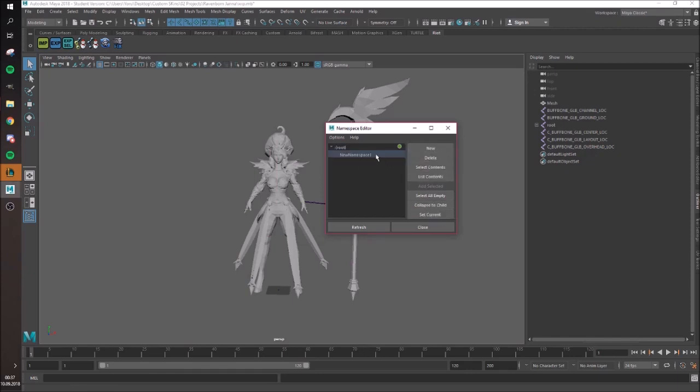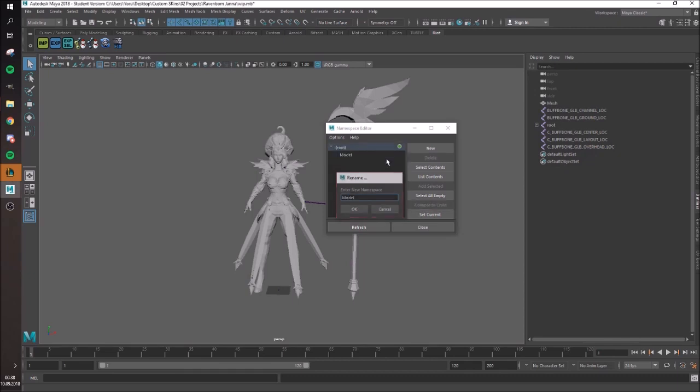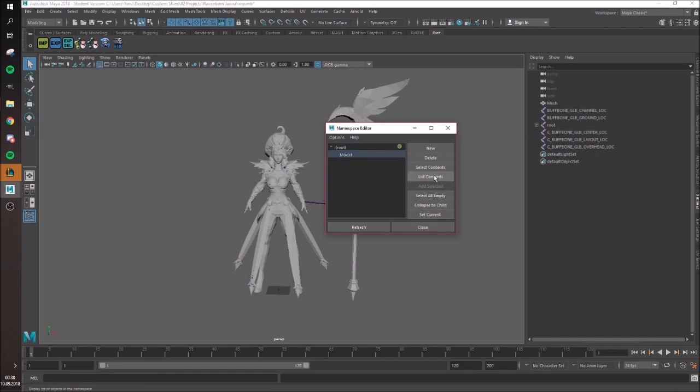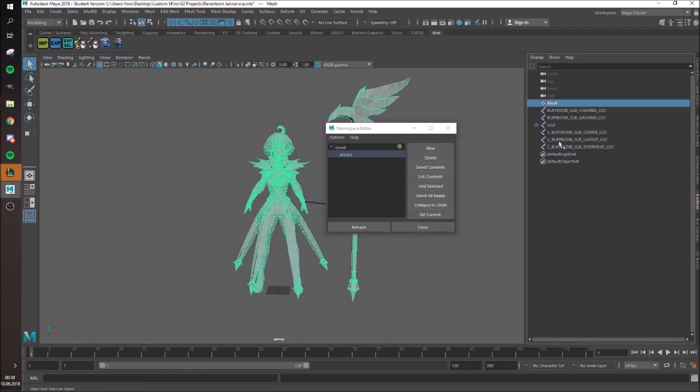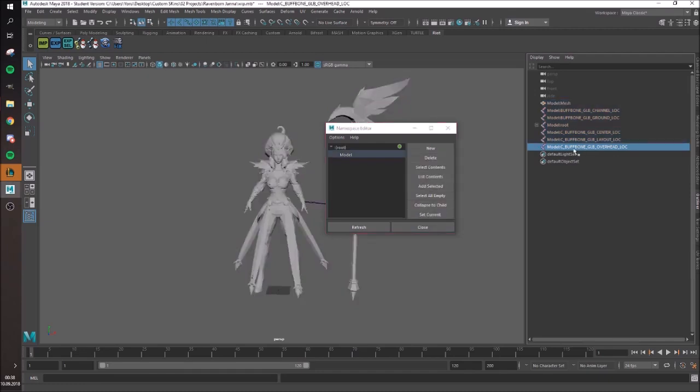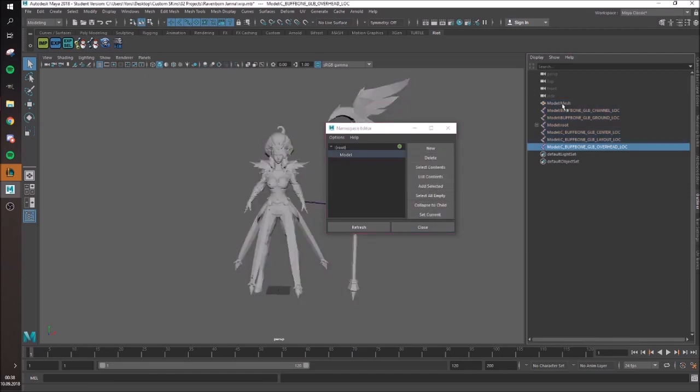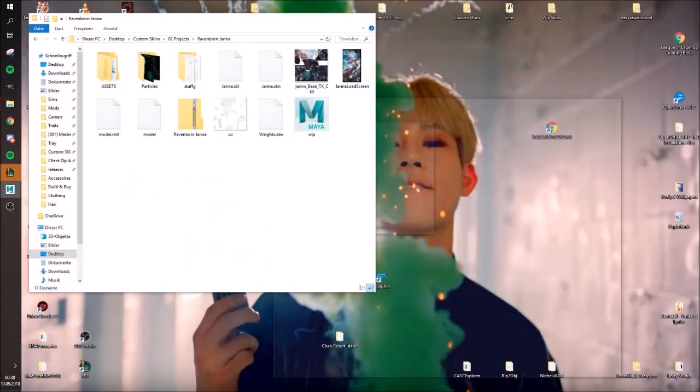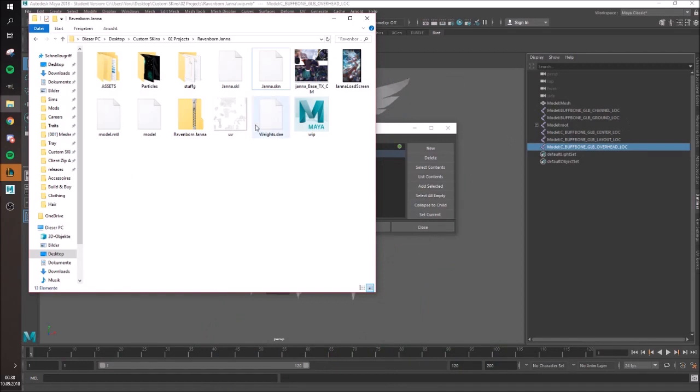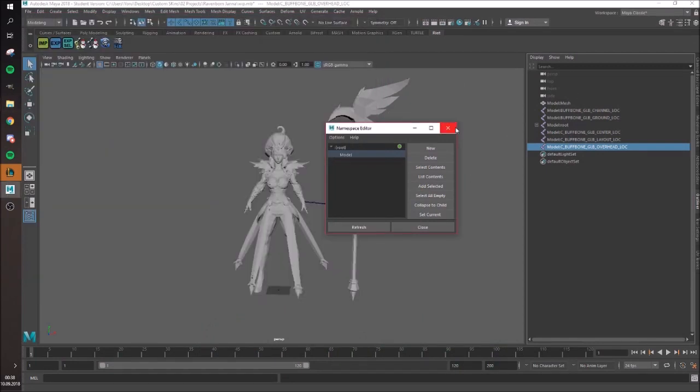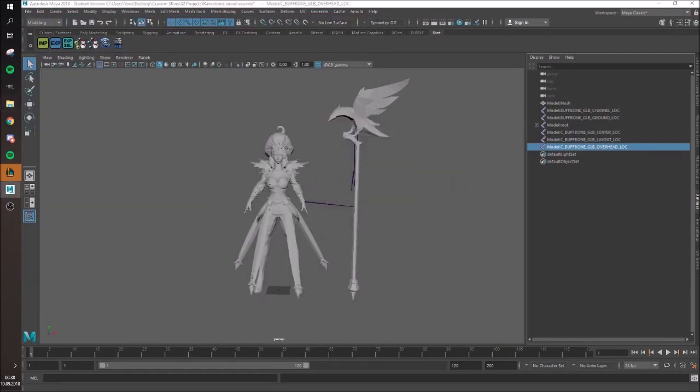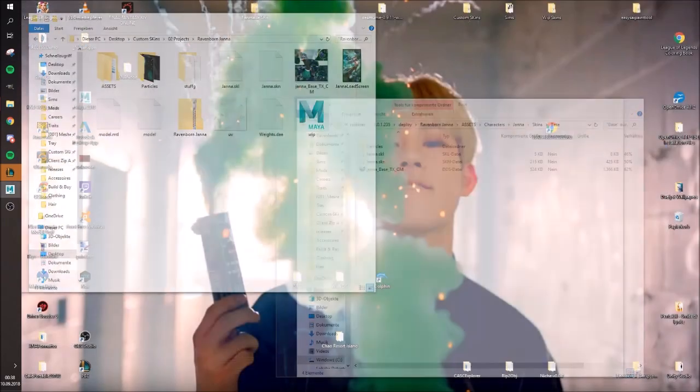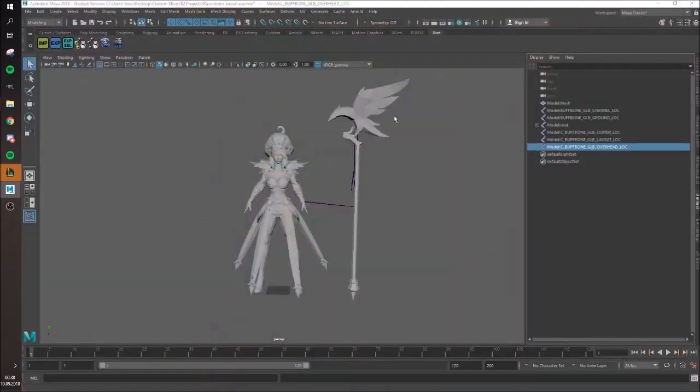You just go to New, then you have a new one. Name it something like Model or something. Then you just want to select all the stuff you have already and then add selected. Now you can see they all have the prefix Model, which you need because if you would just import the .dae file again, they all have the same name so it just would get replaced.